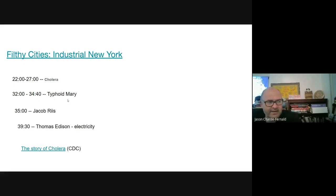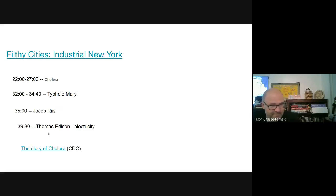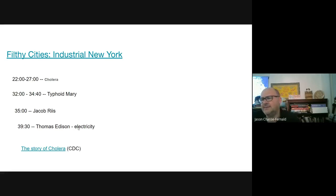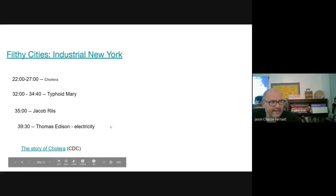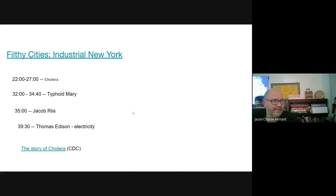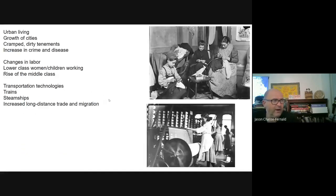There's also a section in that video about typhoid and how it spreads, a section on Jacob Riis himself, a bit on Thomas Edison and bringing in electricity — the application of technology during the Industrial Revolution. After that, it talks about Henry Ford, somewhere around 42 to 44 minutes in. That's in there if you want additional information. If you don't know what those are, it's a worthwhile few minutes.